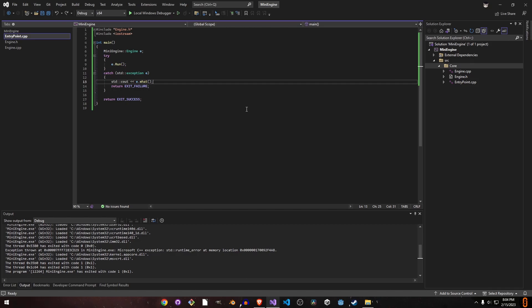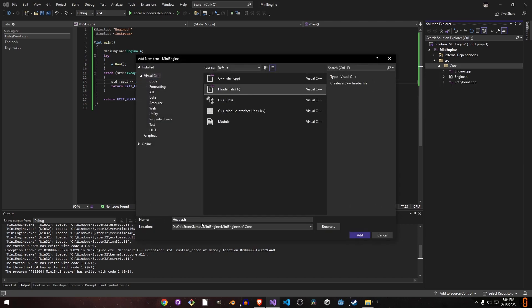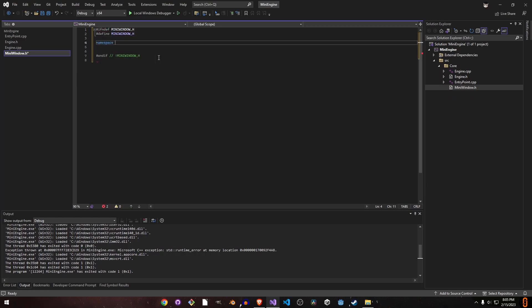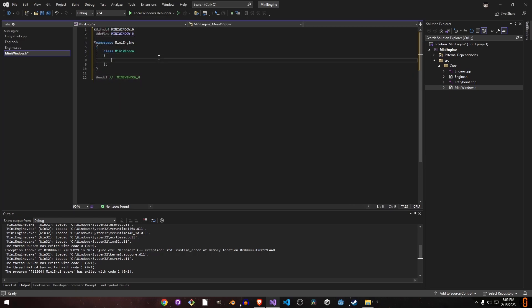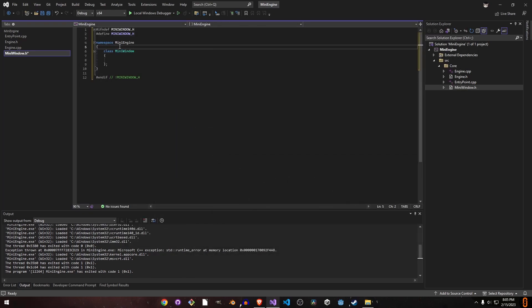We need to show a window, so we'll make a new class in a header file. We'll call it 'MiniWindow' because it fits the scheme. This is our MiniWindow class. We need some properties for the window — like dimensions and the title name to supply to the Win32 or X11 API so it shows in the title bar. For that we'll make a structure called 'WindowProperties'.